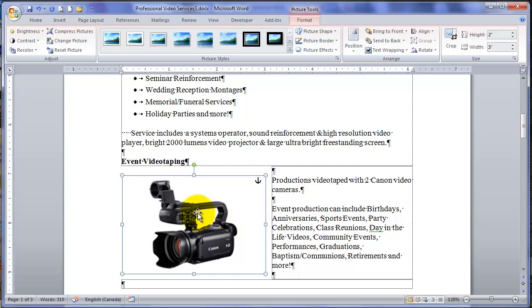Word has taken the rest of the text and made it to flow into the space that has now become available. We call that text wrapping.